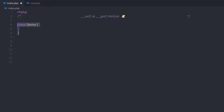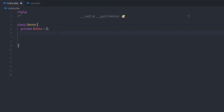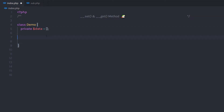I'm going to create a class called Demo, and in this class I'm going to create a private property called data. I'm going to specify an empty array to this private property. As you know, a private property can't be accessed outside of the class. Let's take a look at how we can use both these methods to access this property.